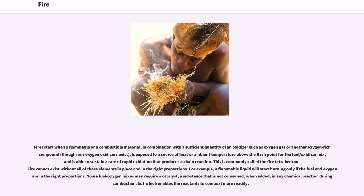Fire starts when a flammable or combustible material, in combination with a sufficient quantity of an oxidizer such as oxygen gas or another oxygen-rich compound — though non-oxygen oxidizers exist — is exposed to a source of heat or ambient temperature above the flash point for the fuel/oxidizer mix, and is able to sustain a rate of rapid oxidation that produces a chain reaction.